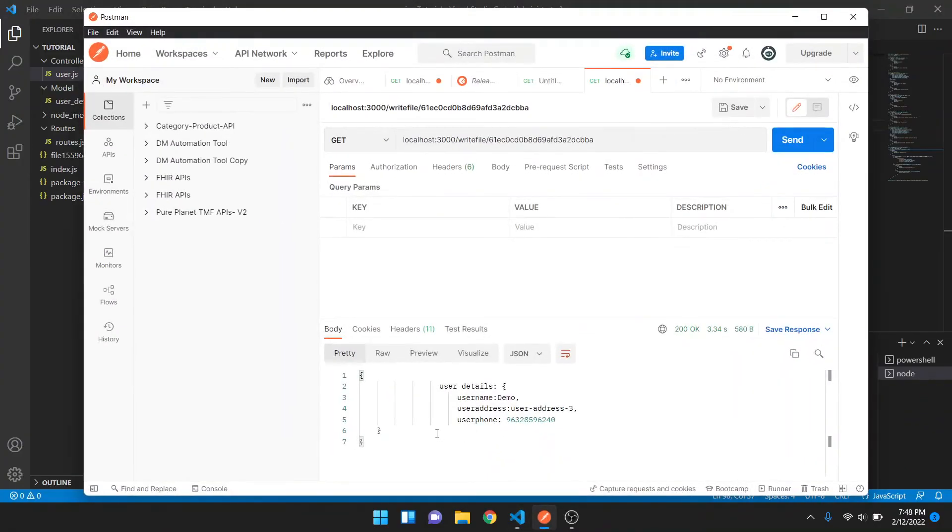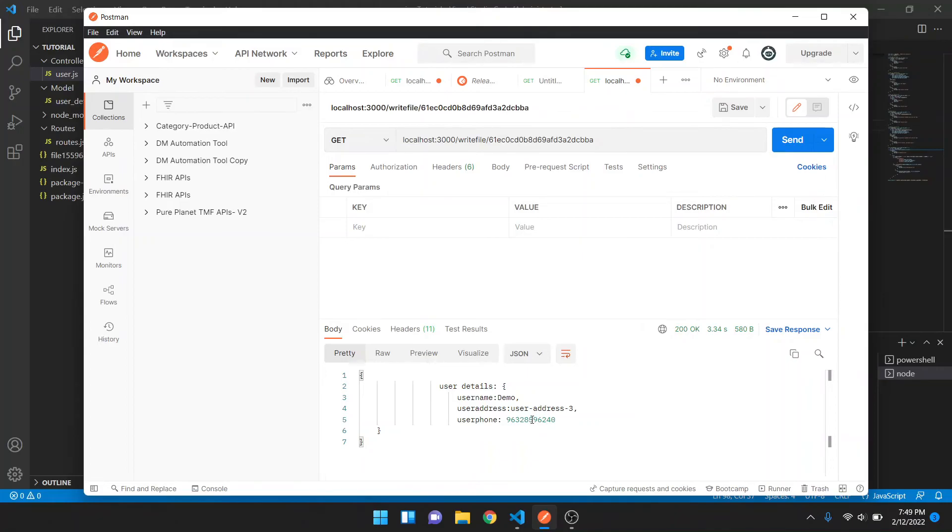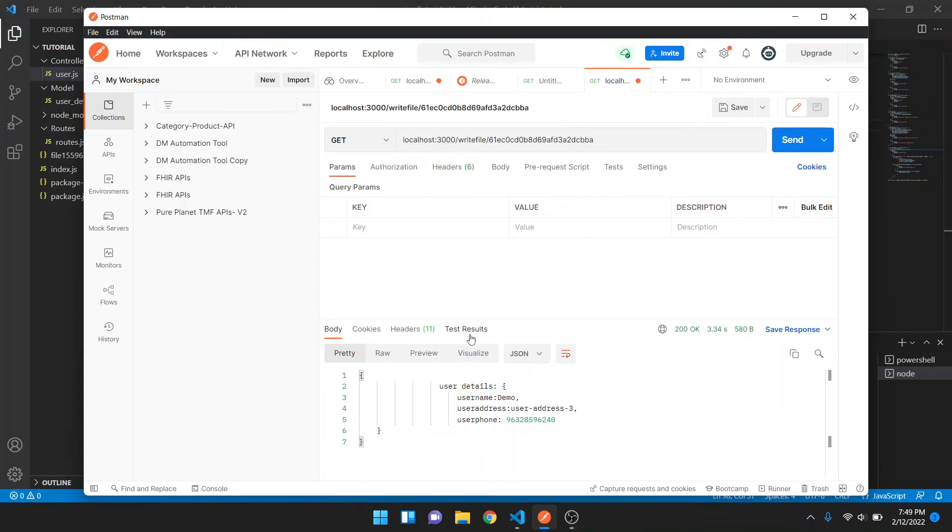Okay, so this is the response you got. The username was demo for the particular ID, user address was this, and the user phone number was this. So in this way you can send your file in response and make it available for the frontend people to help the user download it. It could be any extension. For now I'm using the JSON extension, but you can have a text file, HTML file, Python script, any kind of extension.